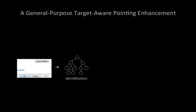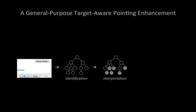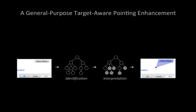Our system works by first identifying interface elements from pixels. It uses Prefab, a pixel-based system for reverse engineering interface structure. It then interprets the interface to determine potential targets. Finally, it determines which of these targets the bubble cursor should encompass.